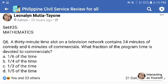Set number 35 for our math series questions. Question number 6. A 30-minute time slot on a television network contains 24 minutes of comedy and 6 minutes of commercials. What fraction of the program time is devoted to commercials?